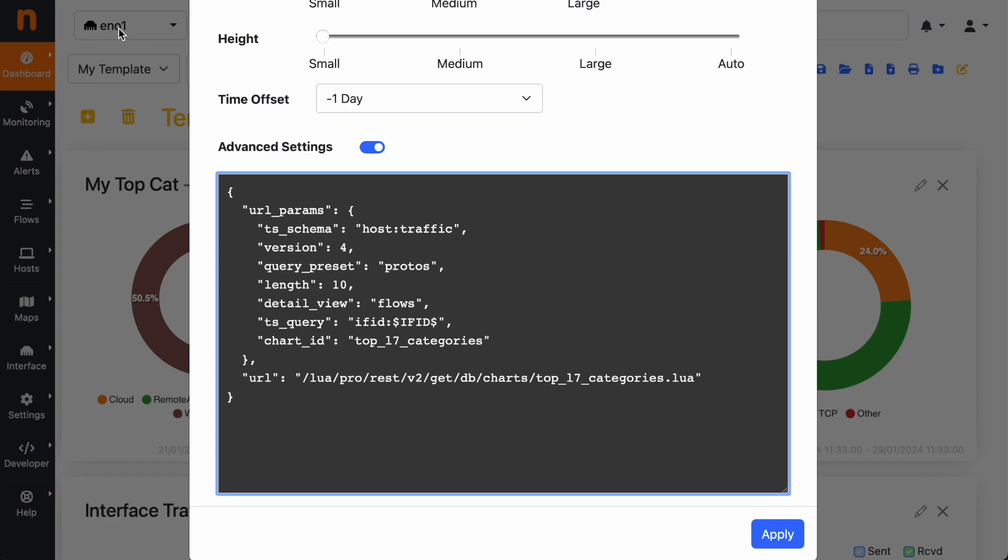But if you want to compare for instance the data of this interface, the current interface, with a specific one, we can manually change here the interface ID of the interface that you want to use for visualizing the data.